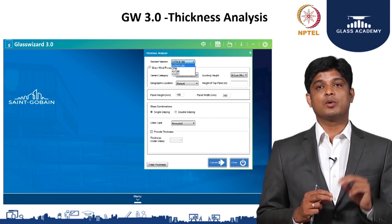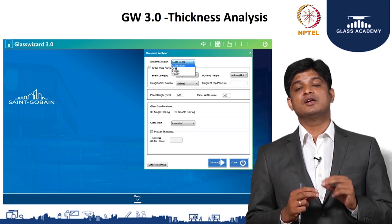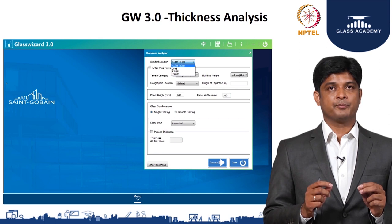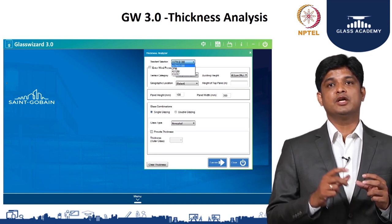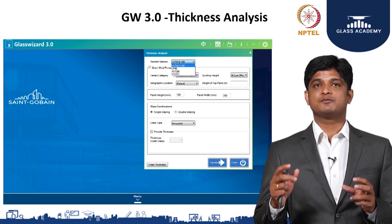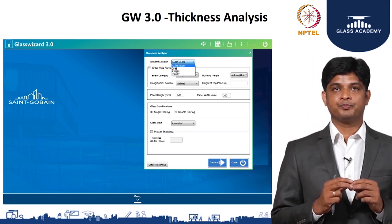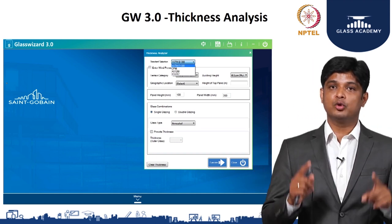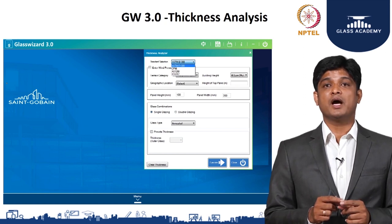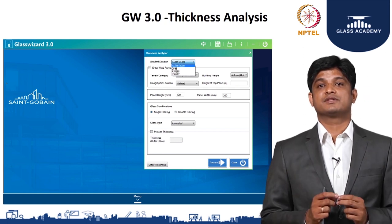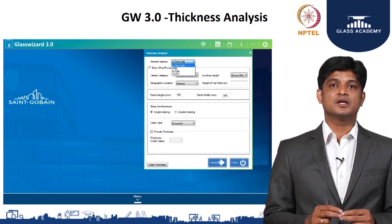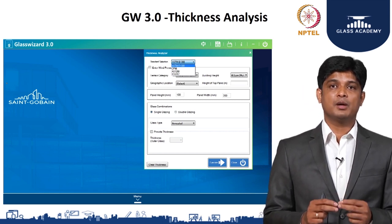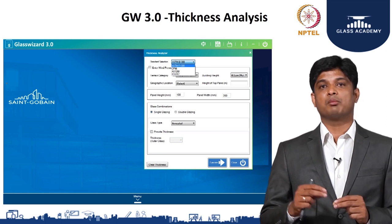To do a thickness analysis, the basic design conditions you need are: the building location. Based on the location, we calculate the actual wind speed as per IS 875 new code. Once we know the basic wind speed, we need to know the panel size for the facade, and whether the building will use a single glazing unit or a double glazing unit.